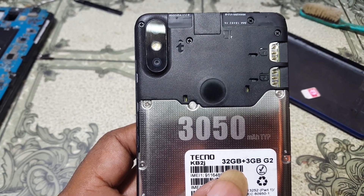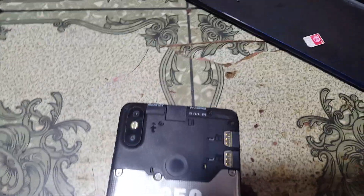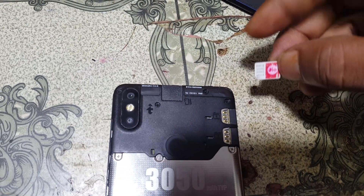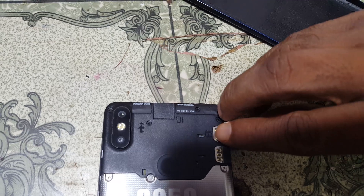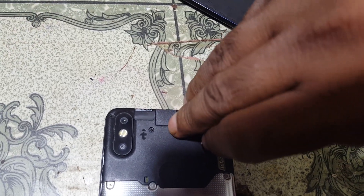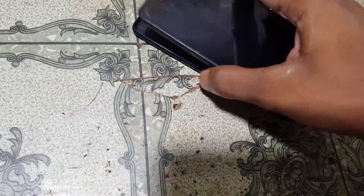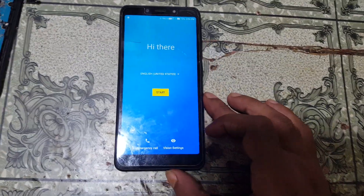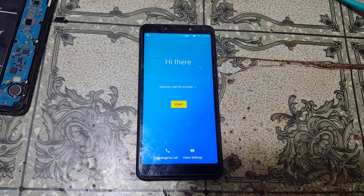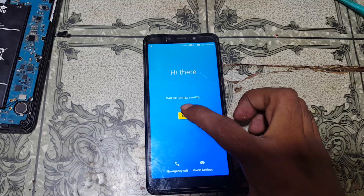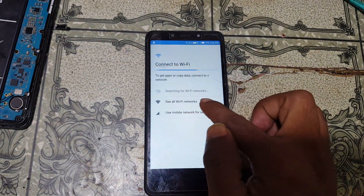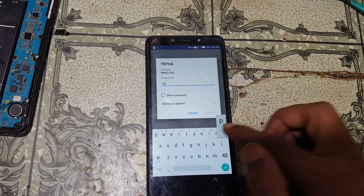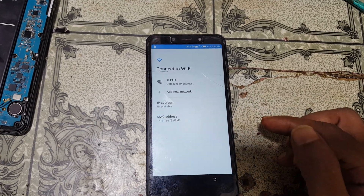Hey, what's up guys, welcome back to my channel. In this video I'm going to show you how we can bypass Google account lock from Techno KB2J very easily. This mobile is asking to verify the Google account which was previously signed on this device. Today I will show you how we can remove Google account lock from this phone very easily.